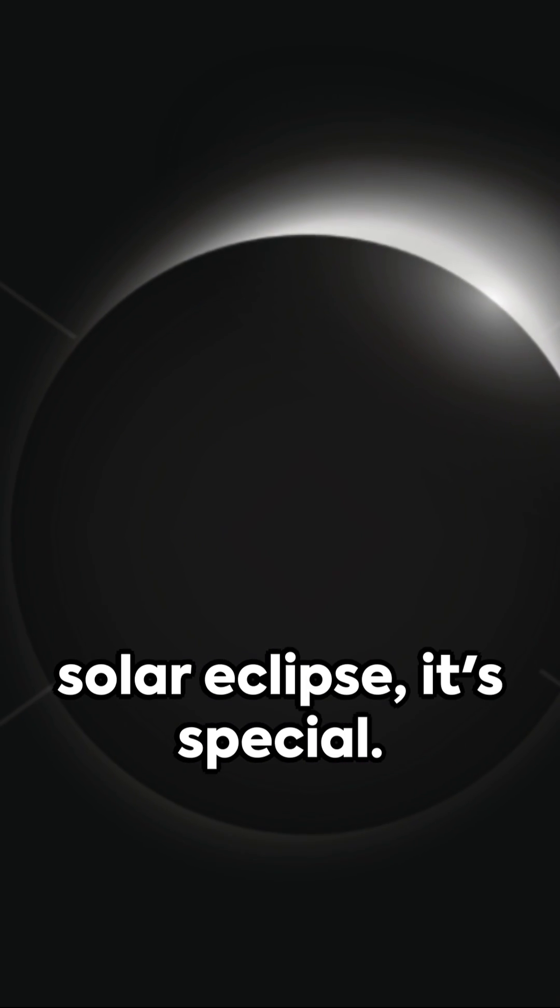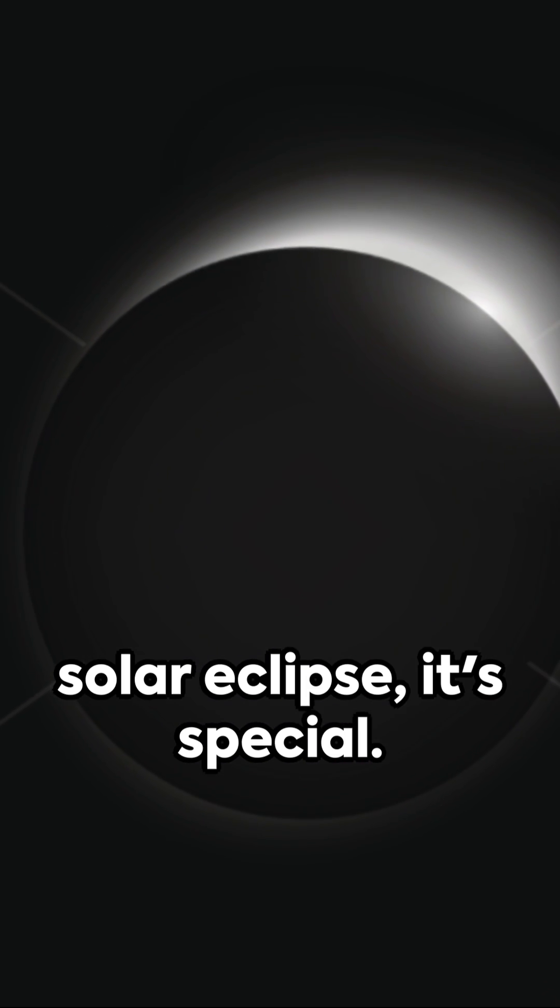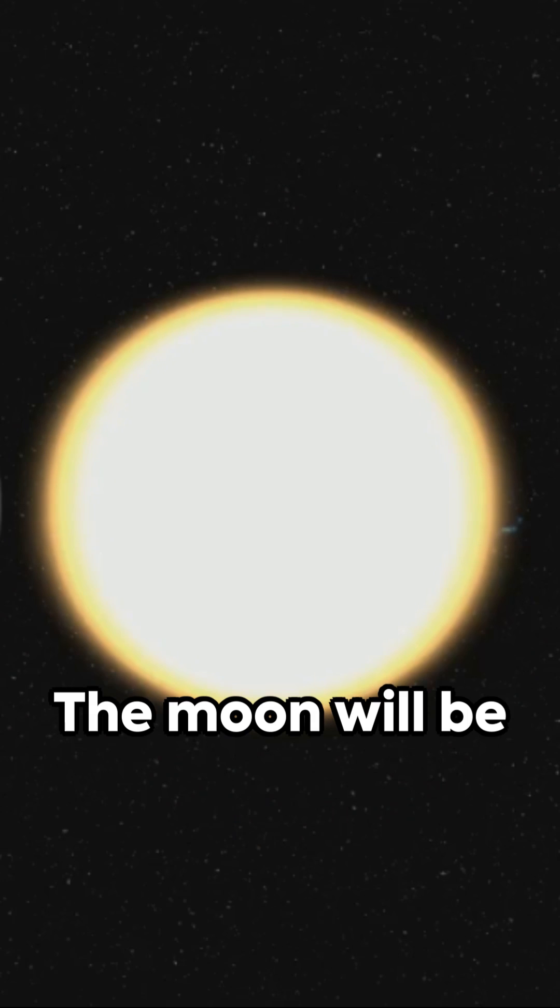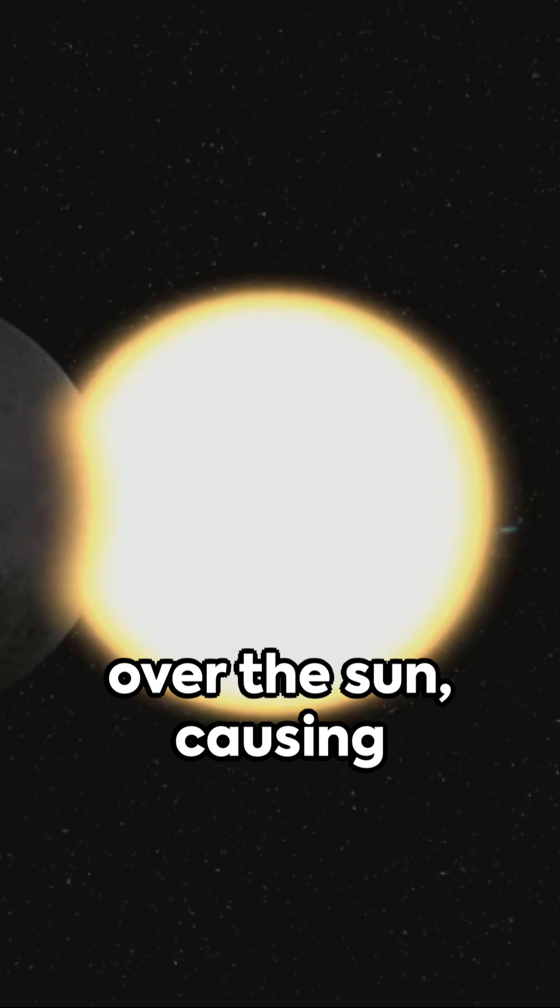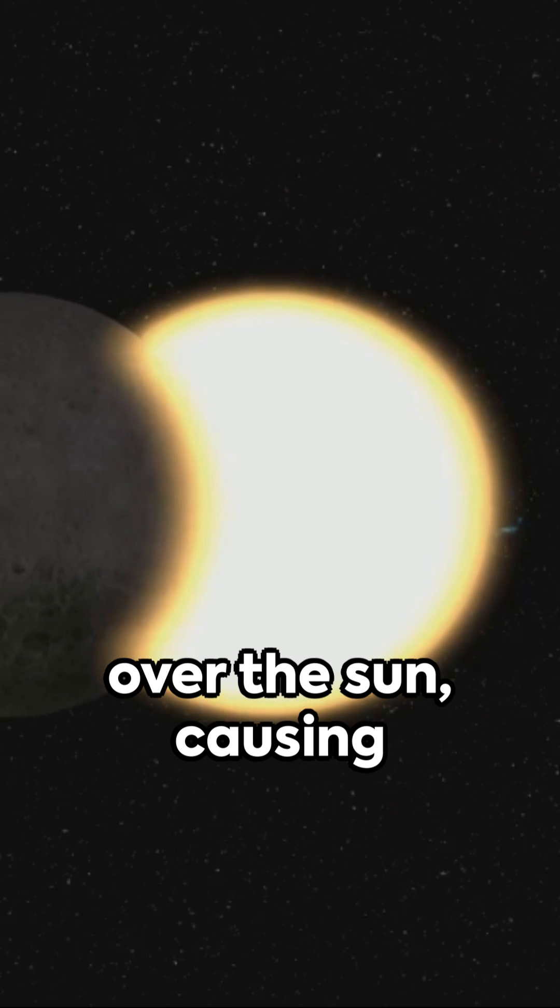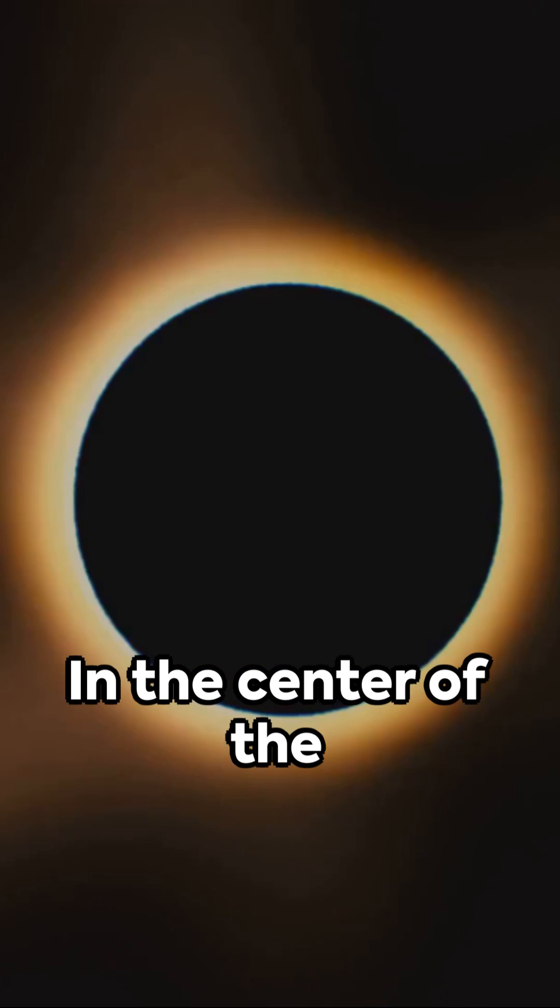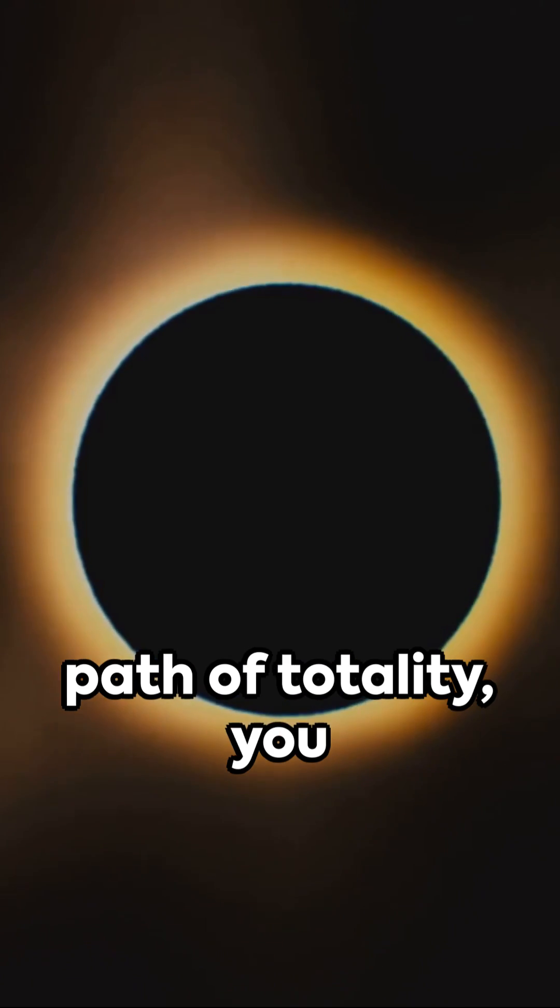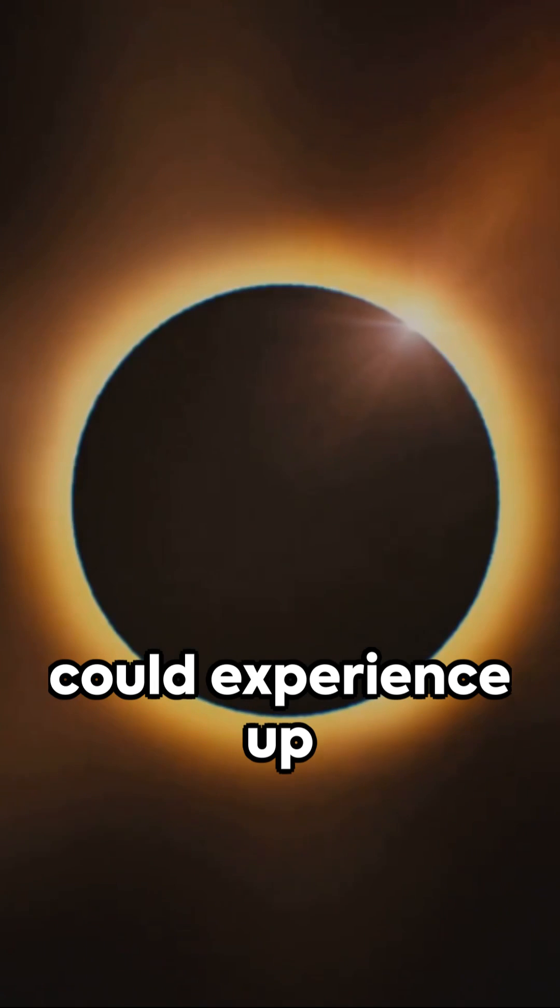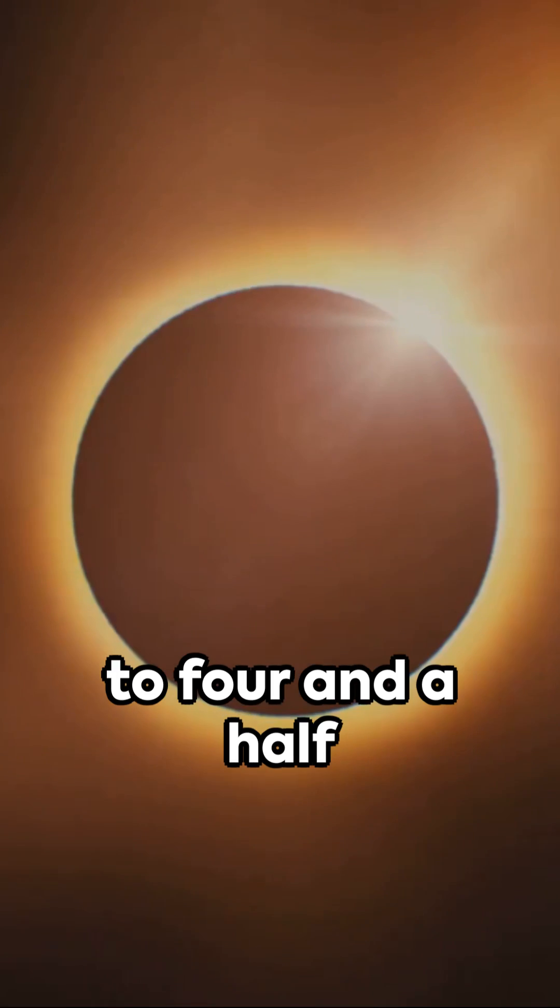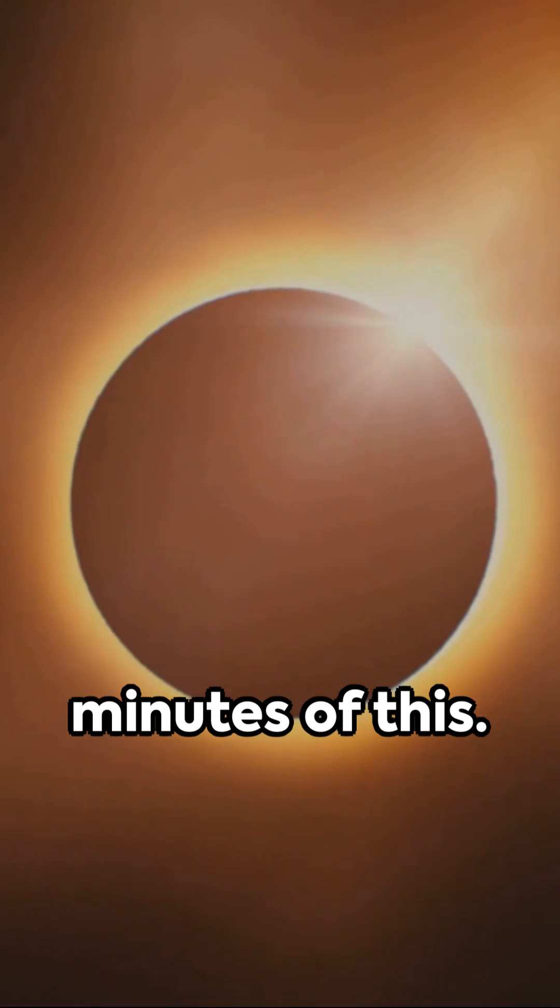And this upcoming solar eclipse, it's special. The moon will be perfectly centered over the sun, causing a complete blackout. In the center of the path of totality, you could experience up to four and a half minutes of this.